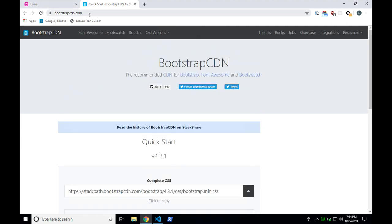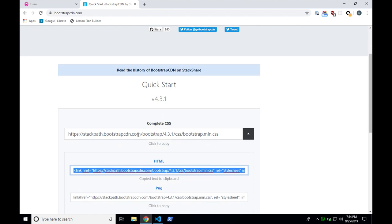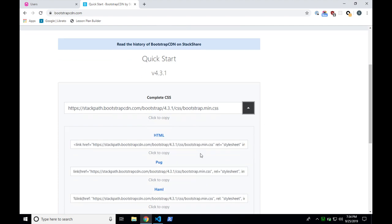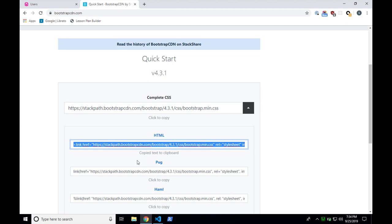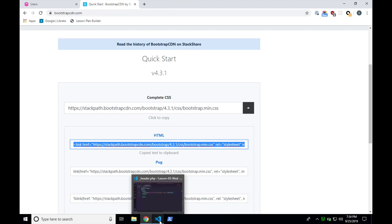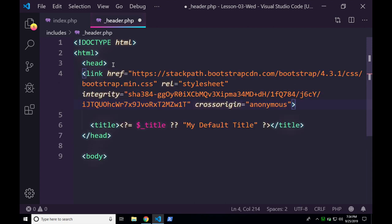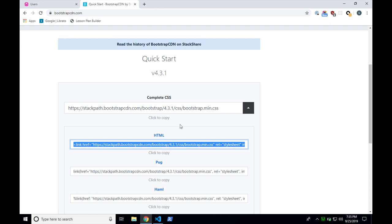We need the CSS first, so click on the HTML option next to 'Complete CSS' — that will copy it to the clipboard automatically. Then go over to your visual editor, come up into the head, put it above the title tag, paste it right in place, and hit save. Don't sit there typing that out — go to Google, type BootstrapCDN, go to the website, and copy the CSS code. It takes forever to type.